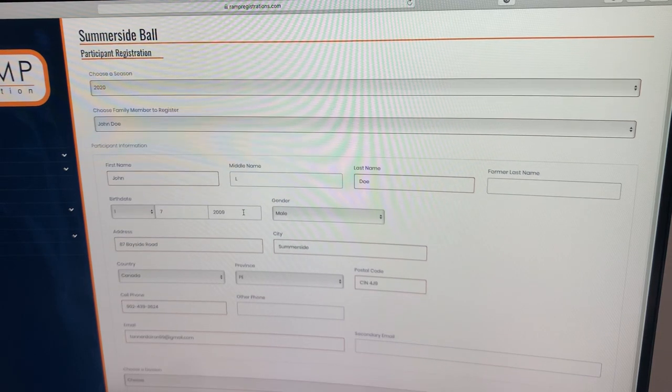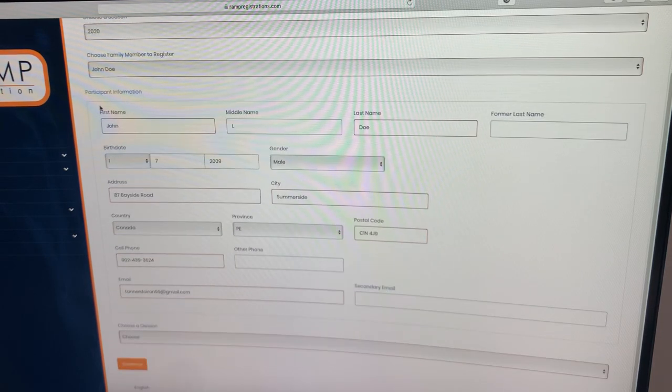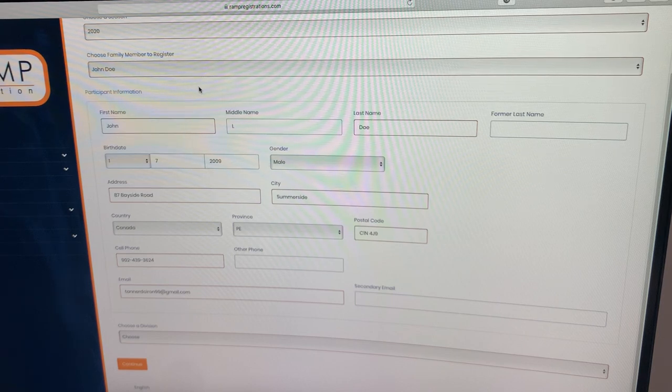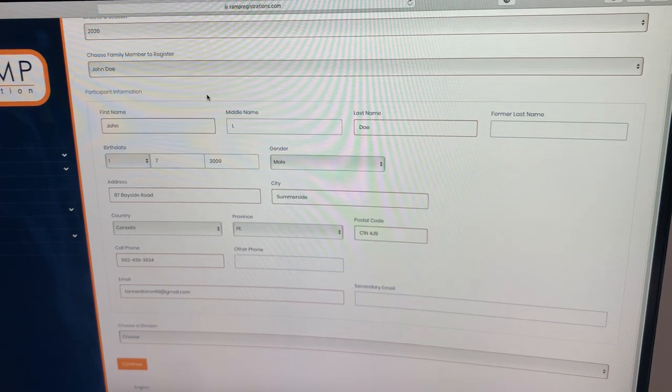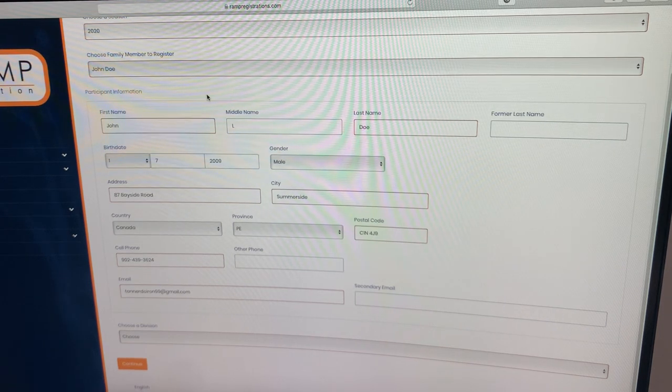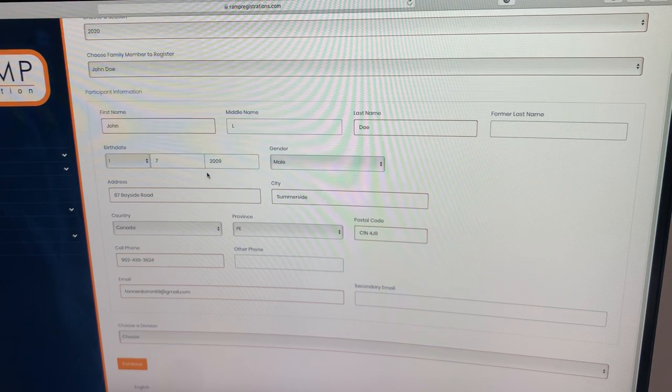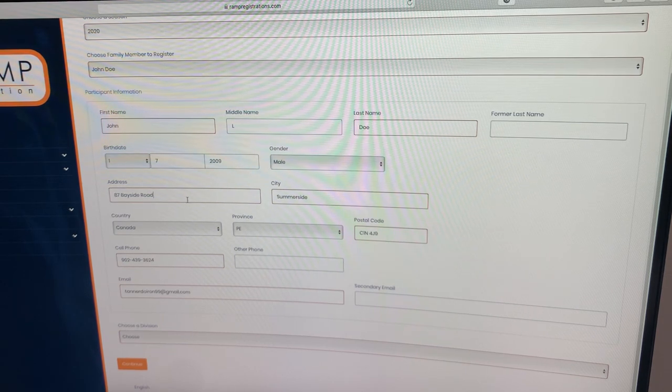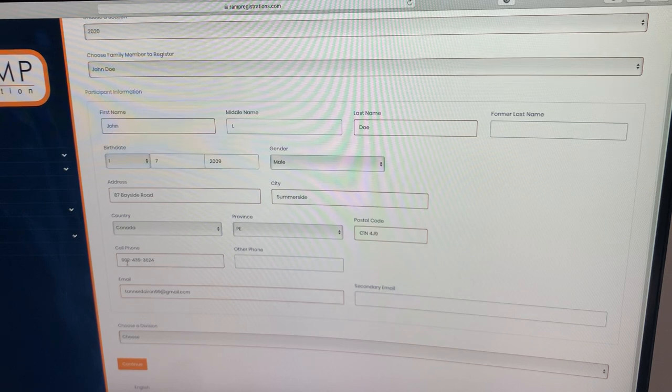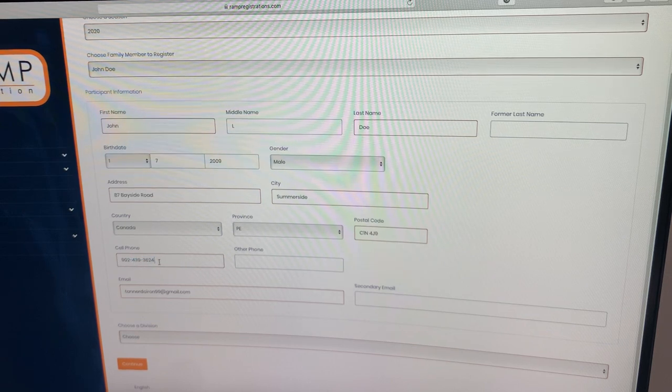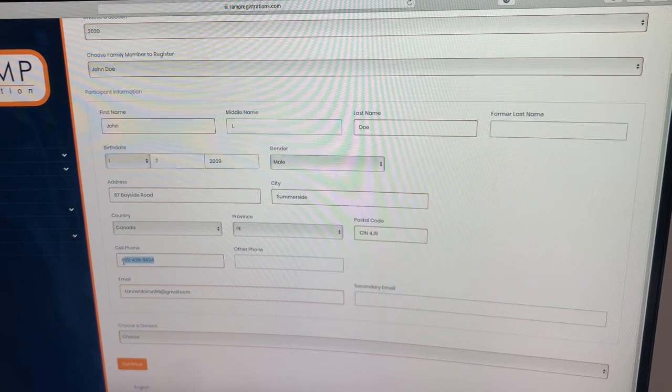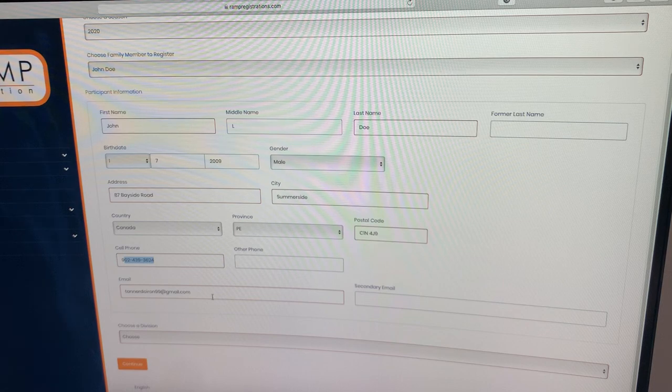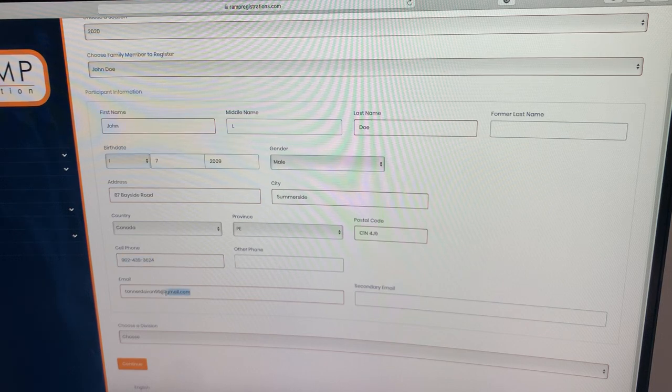This will prompt us to the participant information. It's important to remember if you do have your son or daughter's names in there from last year, make sure their info is updated. If you've moved, update their address. Ensuring the phone number is right and that the dashes are in there between the numbers is important.